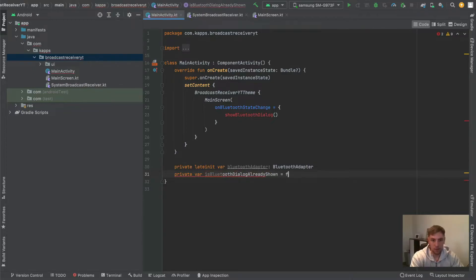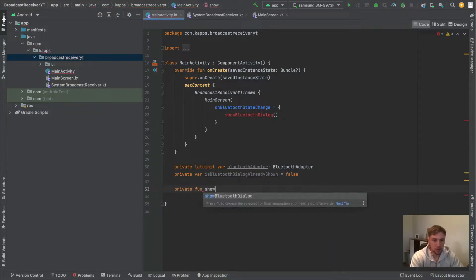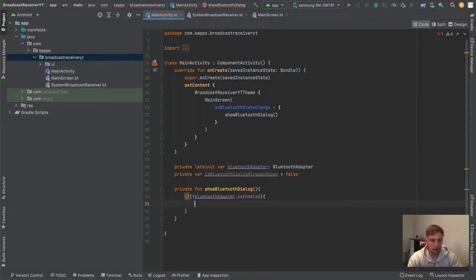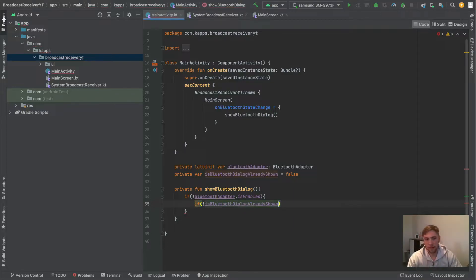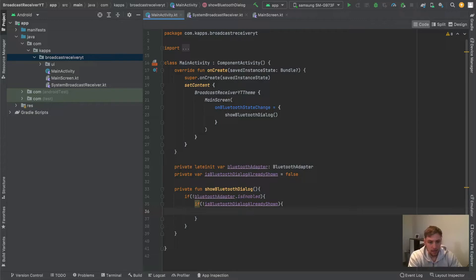We also need a `private var isBluetoothDialogAlreadyShown` which is false by default. Then we define our `private fun showBluetoothDialog`. First we check if Bluetooth is currently not enabled — we negate `isEnabled`. We also check if the Bluetooth dialog is not currently shown, because this `showBluetoothDialog` function might get triggered multiple times. When Bluetooth actually changes, there are multiple state changes — not only on and off, but also states like currently initializing — so this function can be triggered twice.